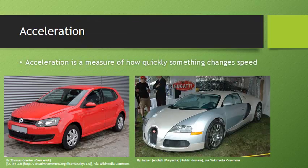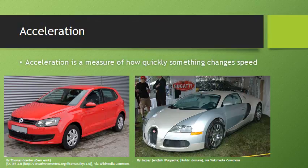Acceleration is a measure of how quickly something changes its speed, and that changing speed is the important part. On the left is a VW Polo, similar to what I drive, and on the right is a Bugatti Veyron, what I wish I could get to drive.